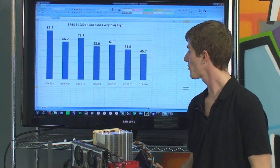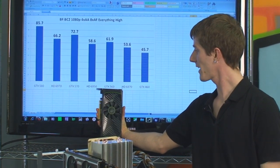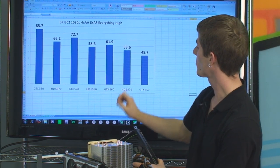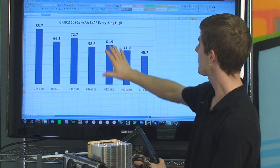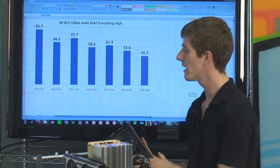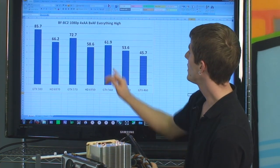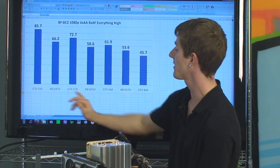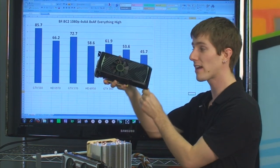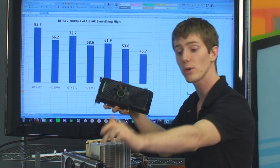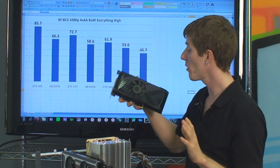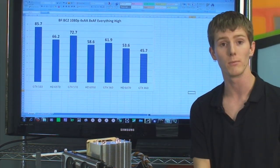Here's our Battlefield: Bad Company 2 graph. The GTX 500 series really runs away with this one, and the GTX 560 falls into place pretty much between the GTX 460 and the GTX 570, also falling into the best performance-per-dollar range. It also falls between the Radeon HD 6950 and the 6970. The card used for all these benchmarks was the entirely reference stock card — no factory overclocking — although the GTX 560 does have quite a bit of headroom for user overclocking.